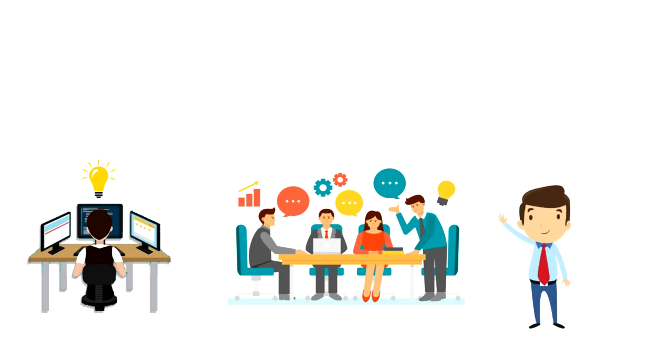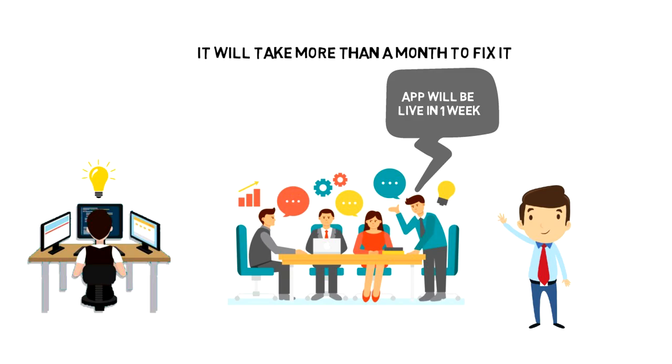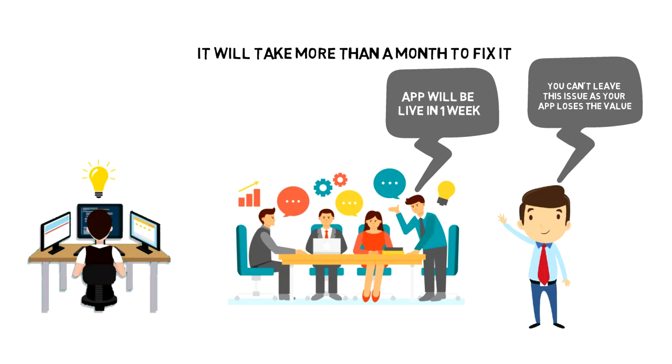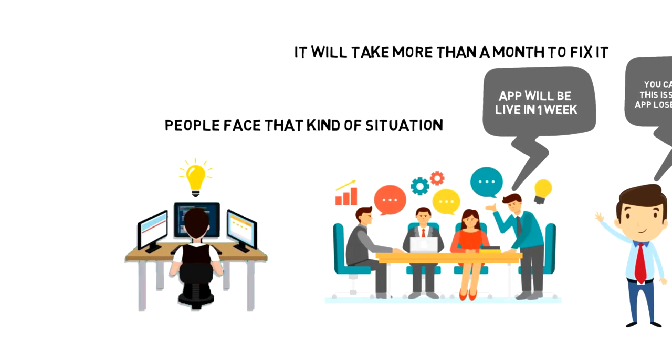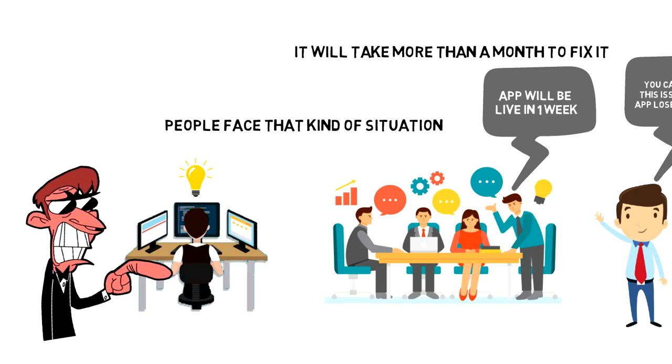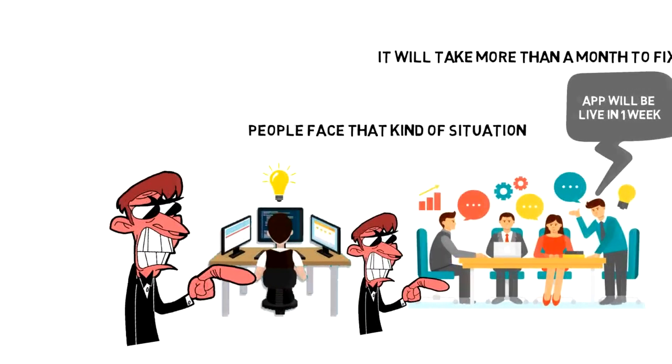Now, this is a tough situation to be in. You have promised your users that the app will be live in one week, but it will take one month to fix the issue. You can't leave the issue as this will reduce the value of the application. When most people face that kind of situation, they instantly start to blame everything around them. It might be the lead developer, consultant, or even software that they use.